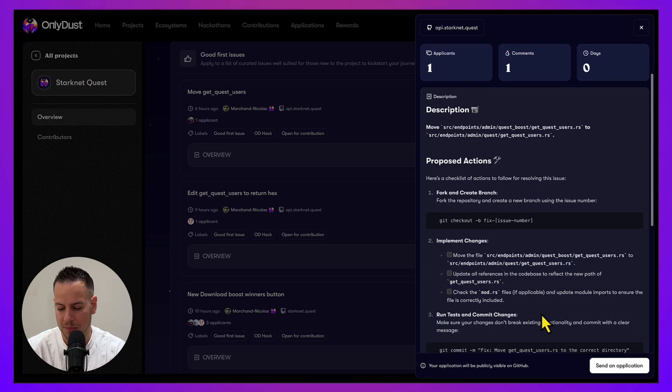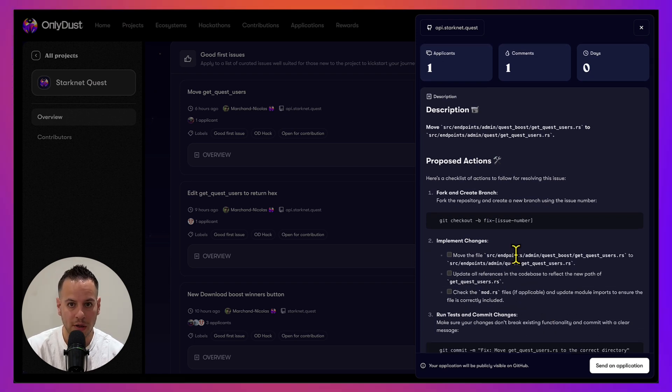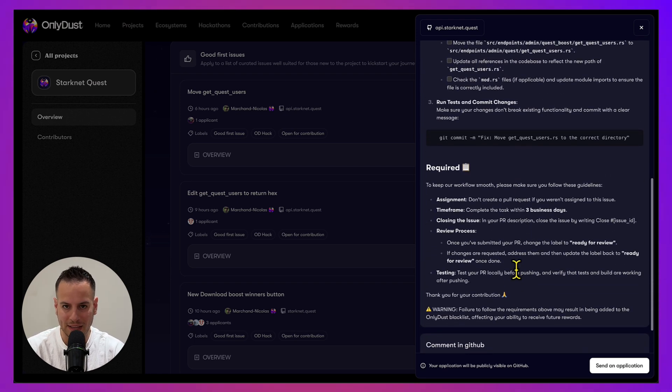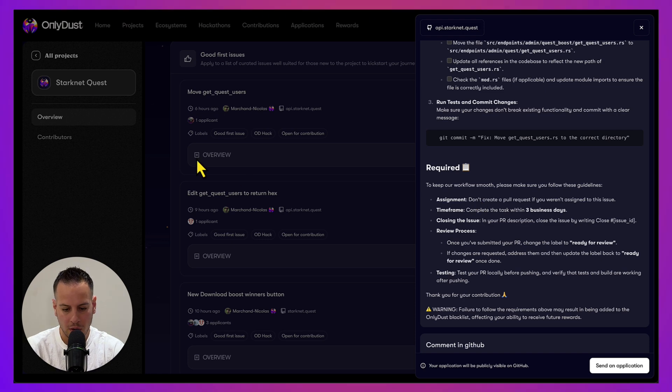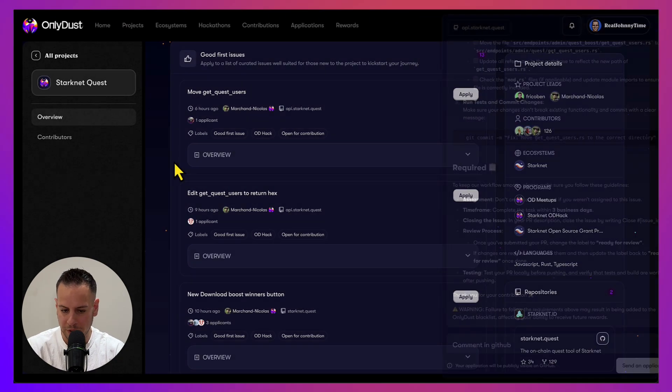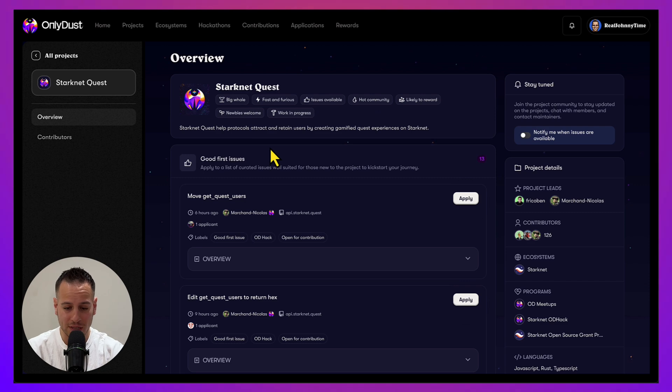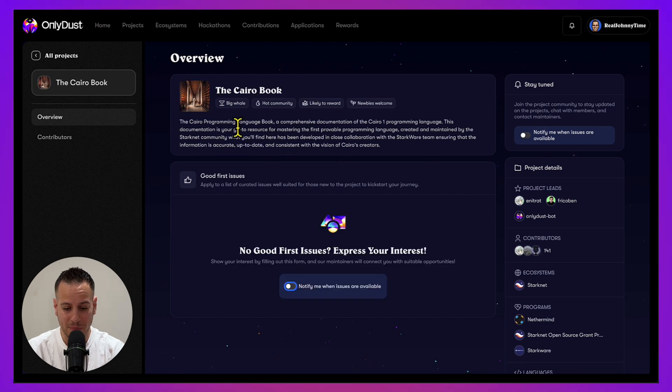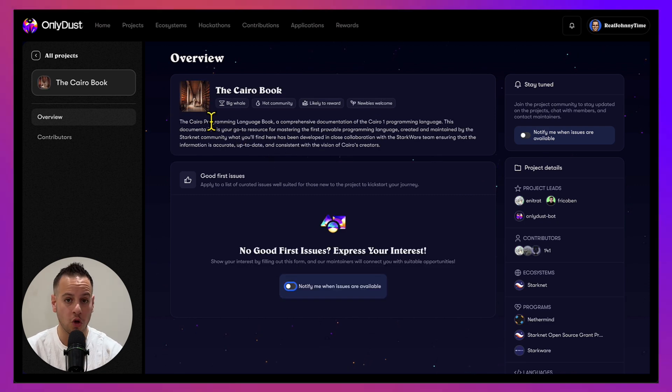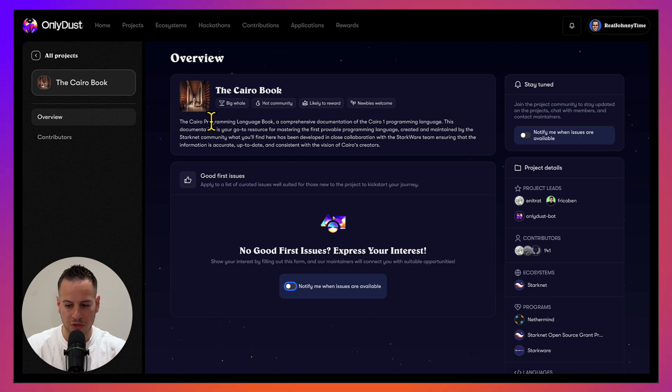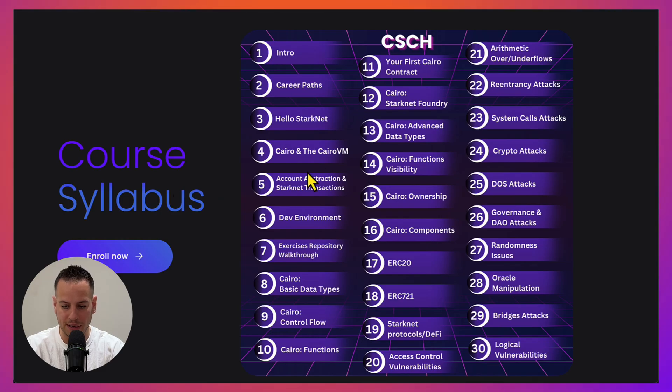If you know some Rust, you can just apply and eventually get rewarded with some kind of monetary value. What if you don't know how to code? There are also other projects like, for example, the Cairo Book, which literally means contributing to the documentation of the Cairo language.